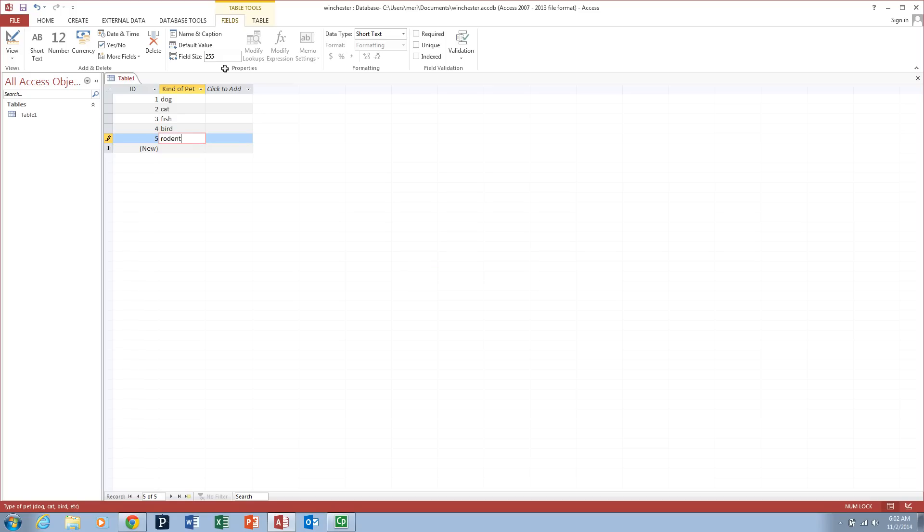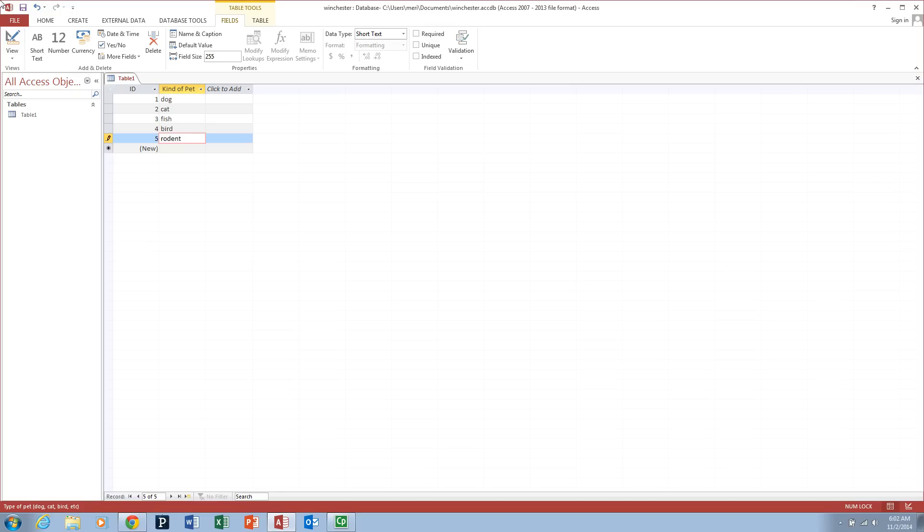Now this is definitely not an exhaustive list. We're not including snakes or iguanas or anything like that. But this is enough to give us an idea of how to use Access.